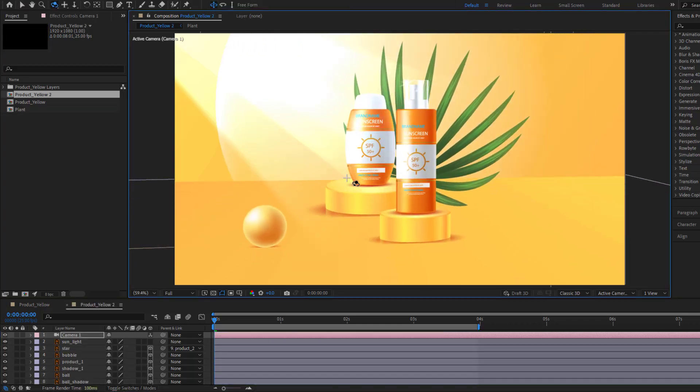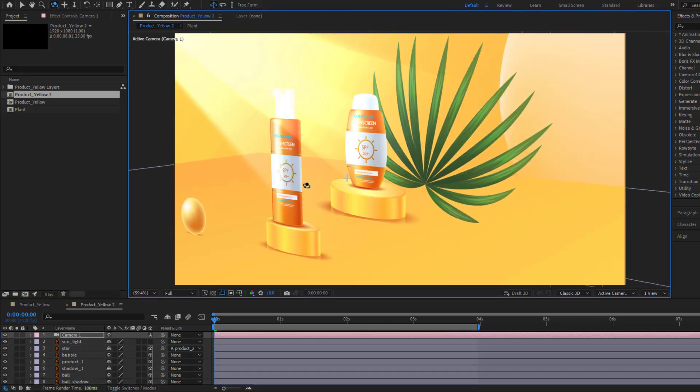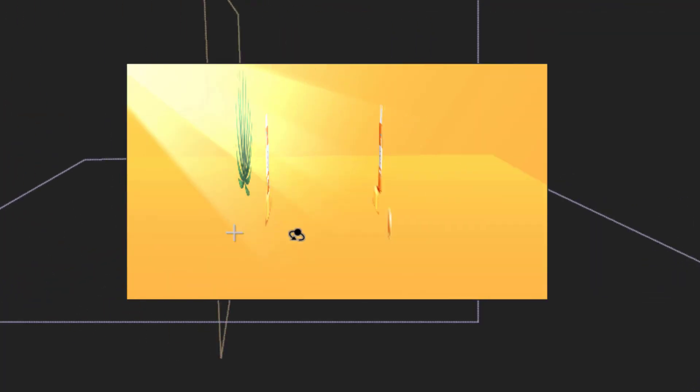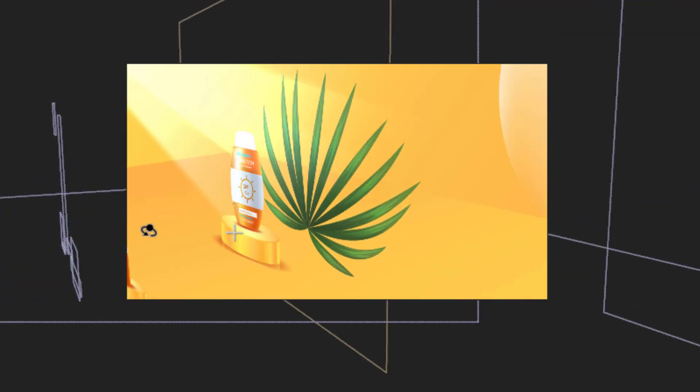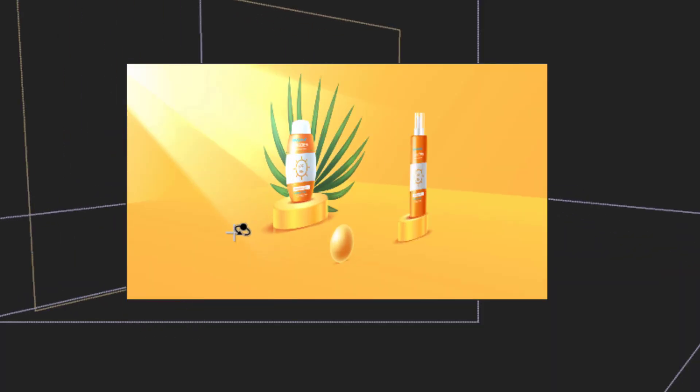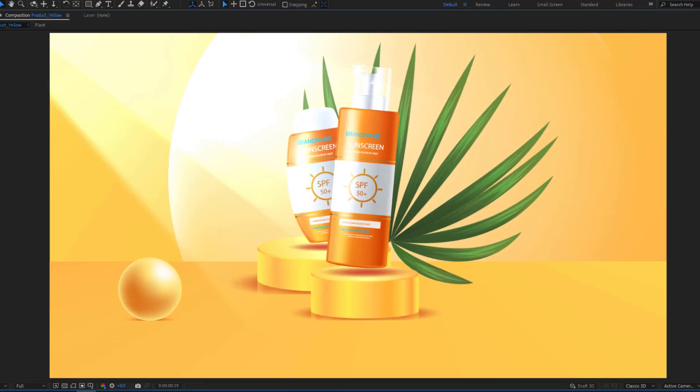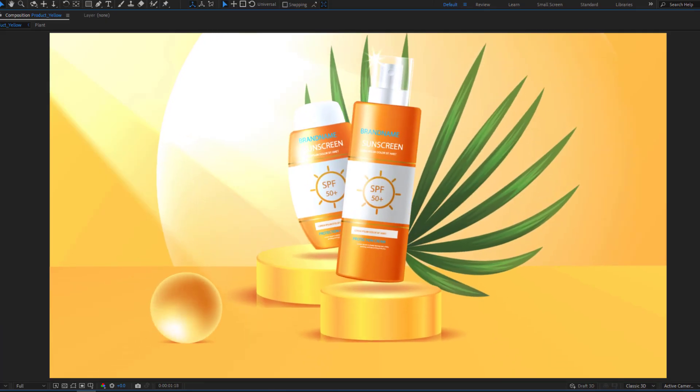Hey guys, welcome to my new video. In this video I'm going to show how to create this animation using After Effects. Let's get started.